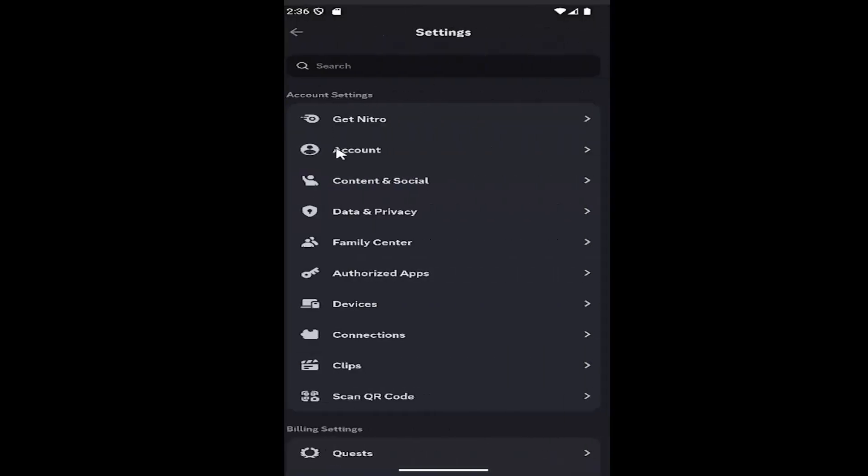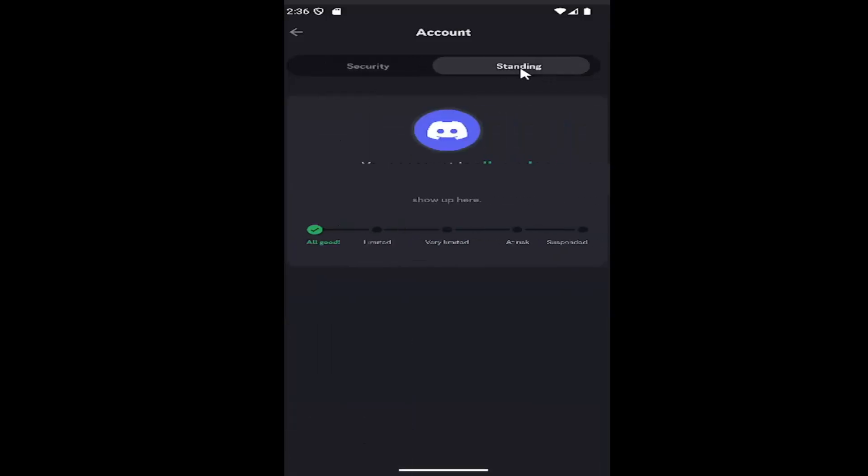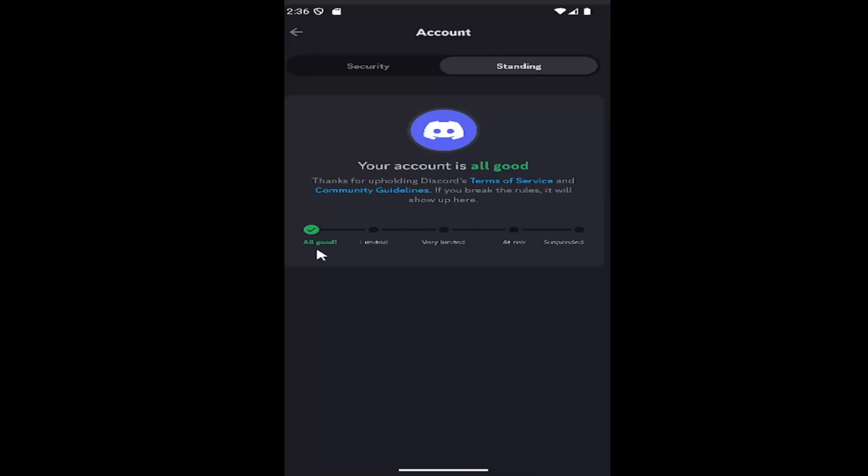Underneath account settings, select where it says account, then you want to select the standing tab up at the top, and then it should tell you if your account is all good or if there's any sort of issues that you need to address.